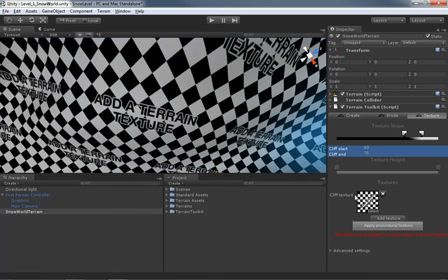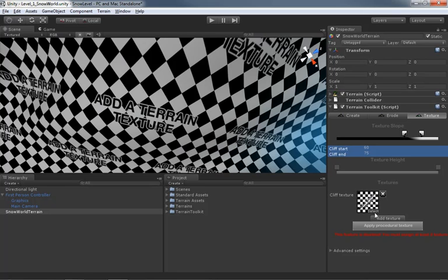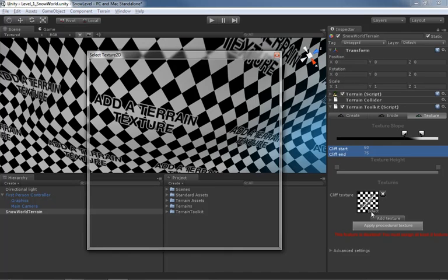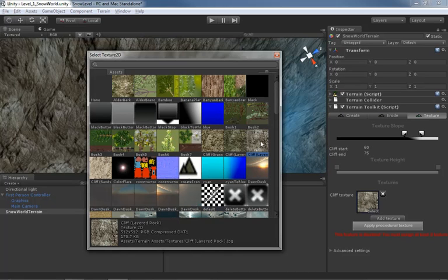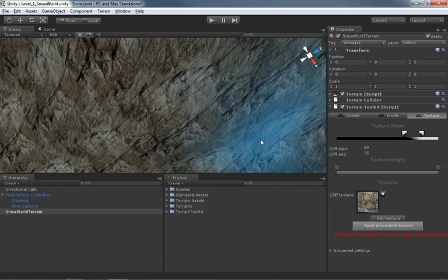It says cliff texture. This is the lowest level texture you can add is what's going to be visible on your cliffs. Now we can change this. Obviously we don't want to keep the checkerboard. So there's a little tiny select button here on the thumbnail for it. We're going to click that, and this will give us all of the various textures we have access to, which has been expanded pretty significantly now that we've added in those additional terrain assets from the previous video. We have a cliff texture here called cliff layered rock. And that's the one that I think we're going to use. So let's just go ahead and double click on that.